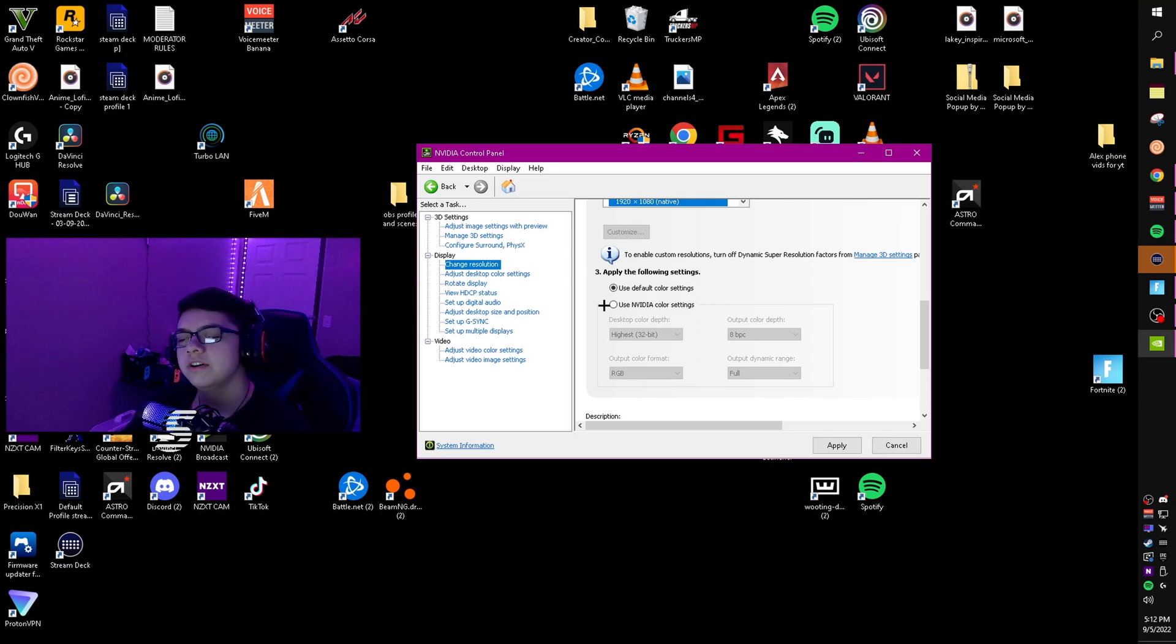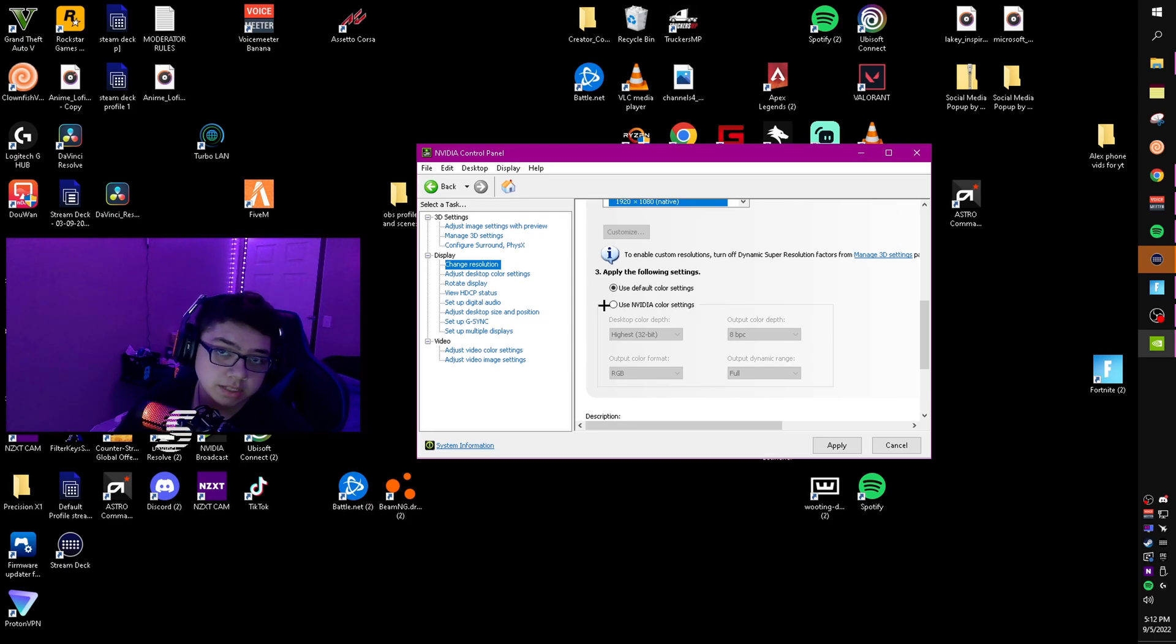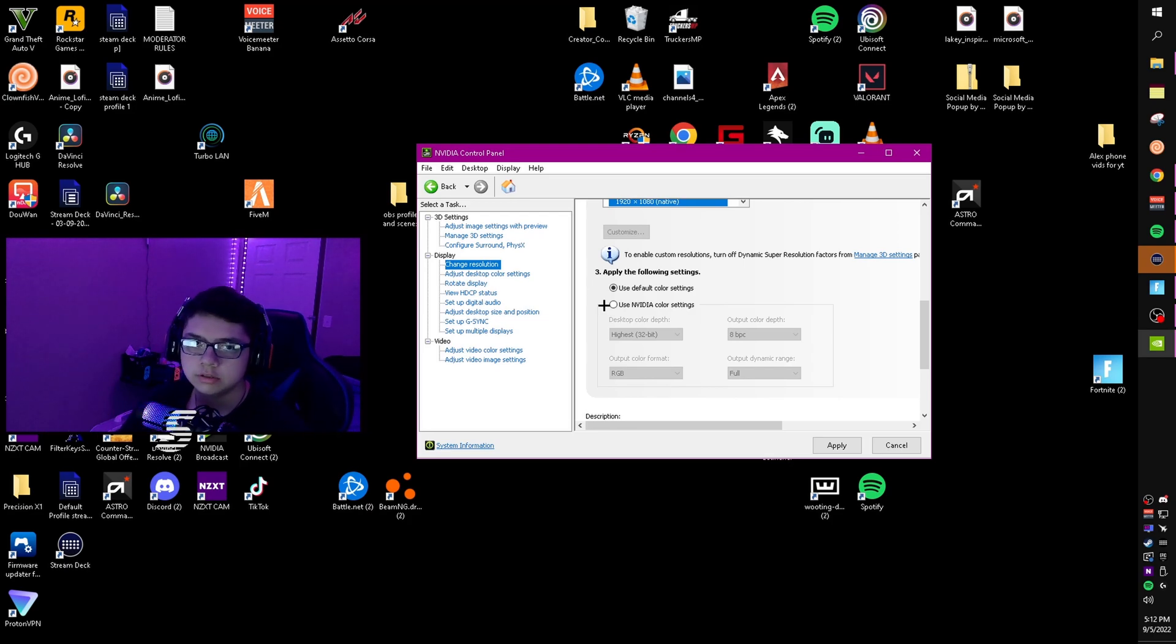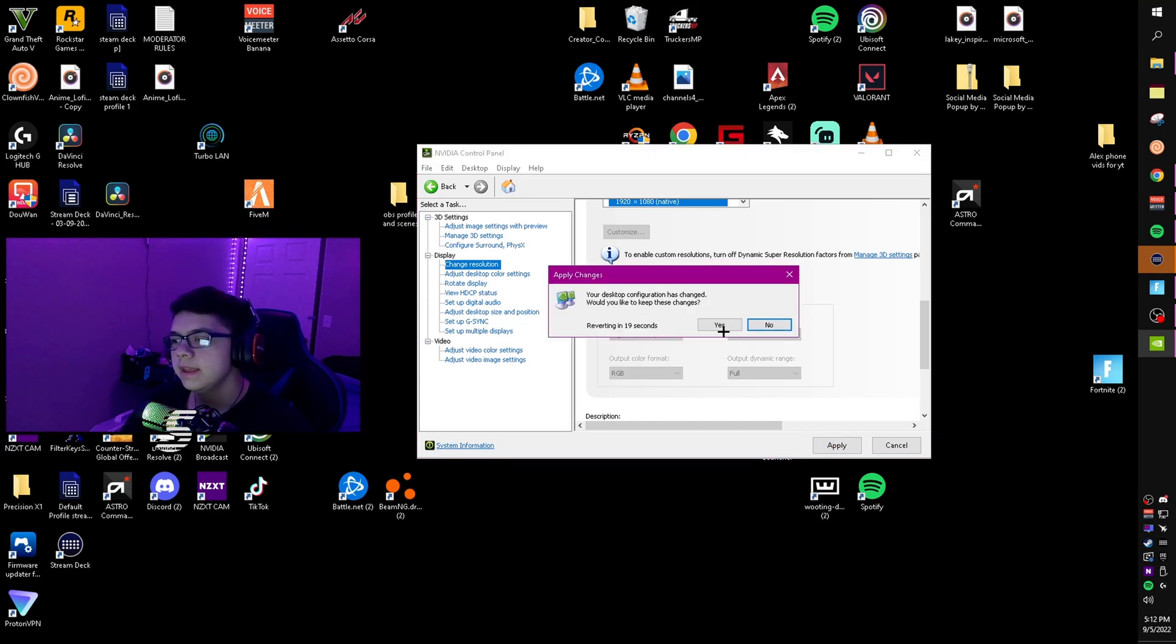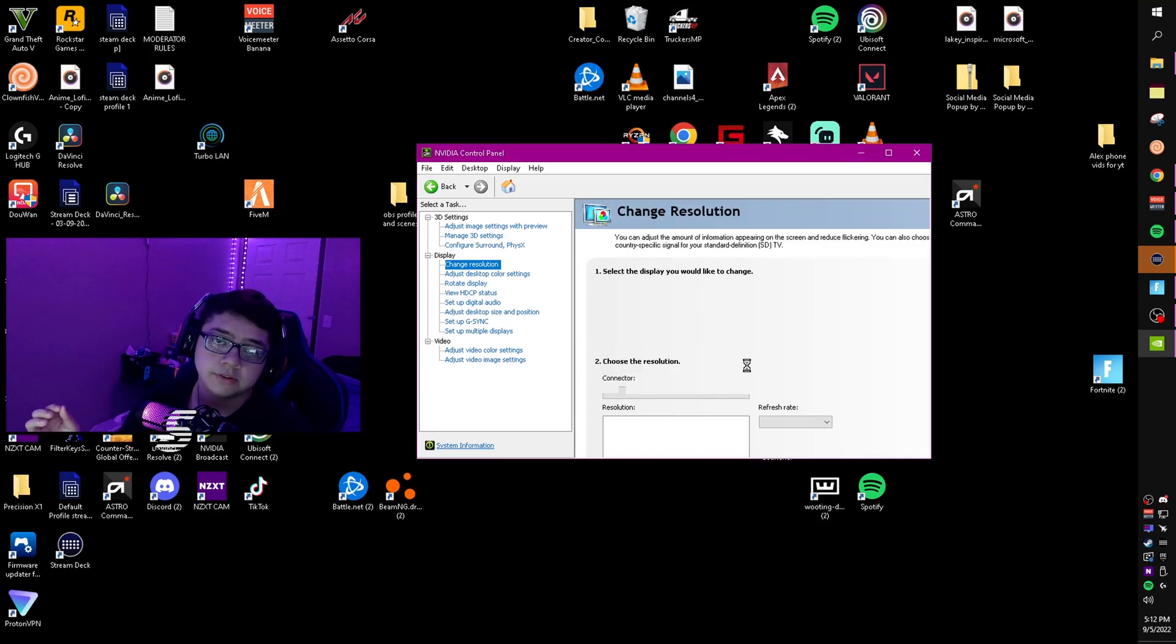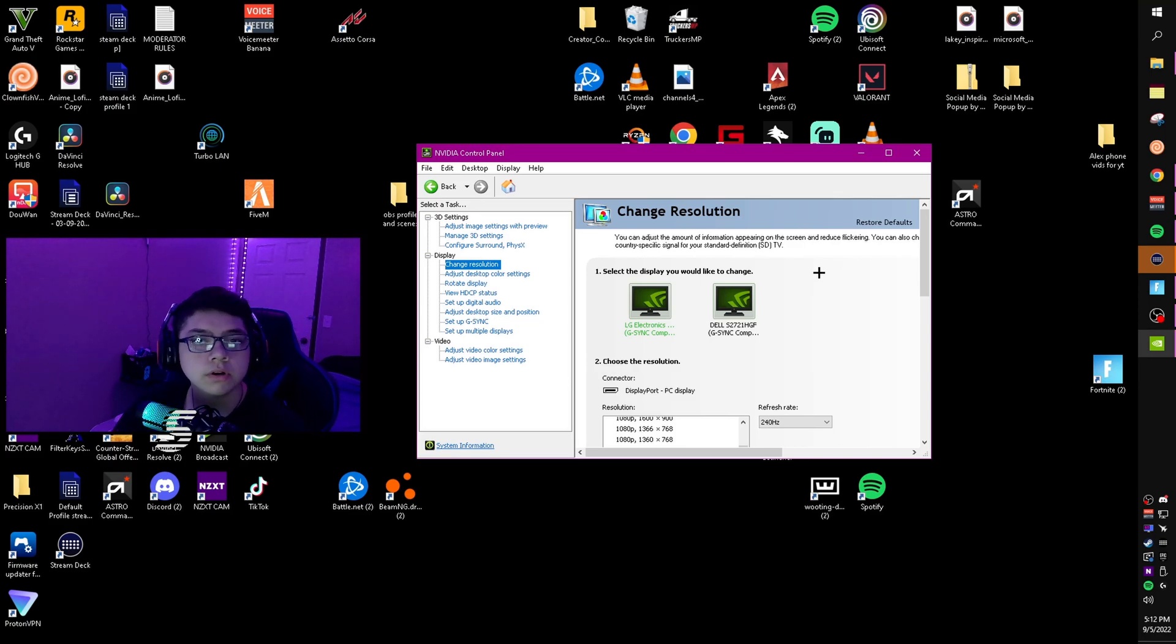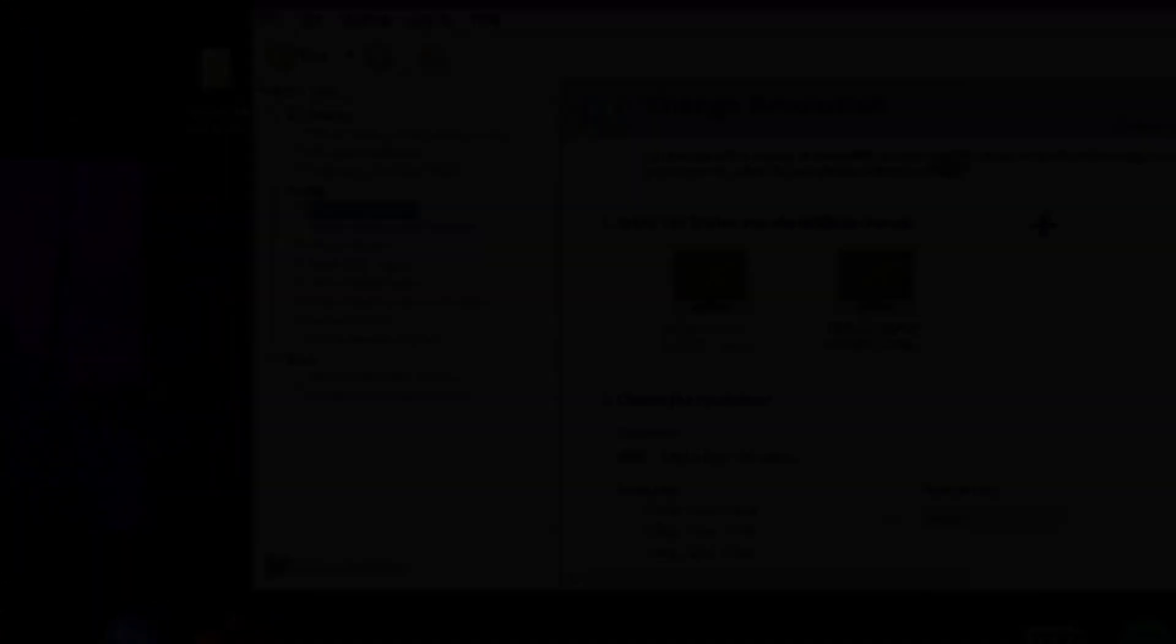Next, the color settings. You're going to want to use default color settings. You can use NVIDIA color settings, but sometimes it messes up your screen and makes it look weird. After you've done that, click apply and click yes. Your screen might go black for a second, but it should come back.